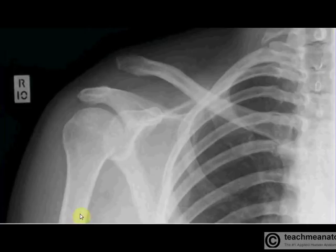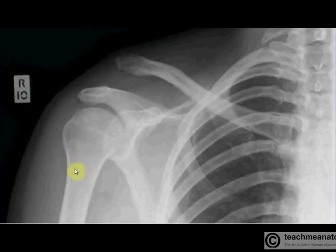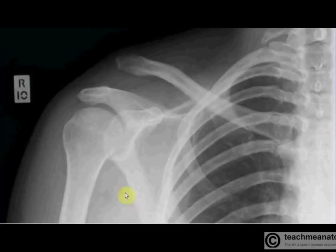Here we have the shaft of the humerus coming up to the surgical neck of the humerus, which is commonly fractured. A fracture here would threaten two structures. The axillary nerve, which wraps around there, supplies the deltoid and teres minor muscles. So damage to it would result in the patient being unable to abduct their arm.